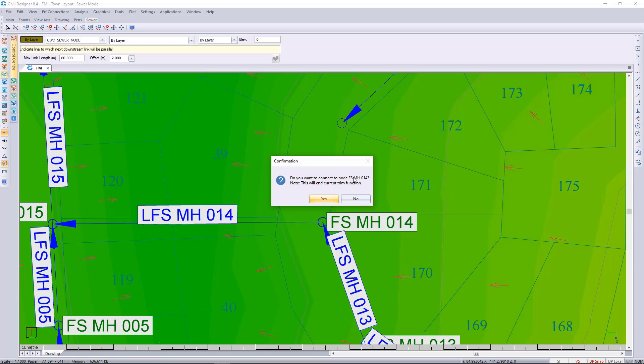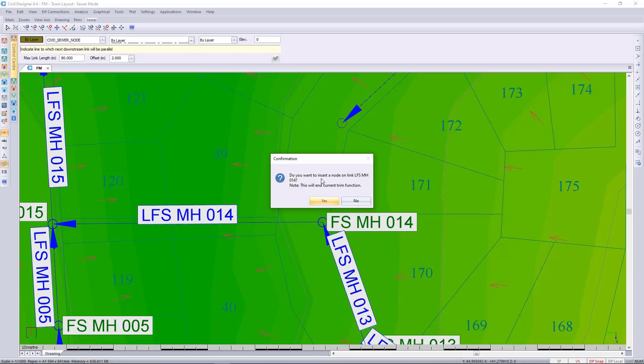It'll ask me if I want to connect to that node number 14. I'll say no. And then it'll ask me if I want to insert a node along this route and I'll say yes.